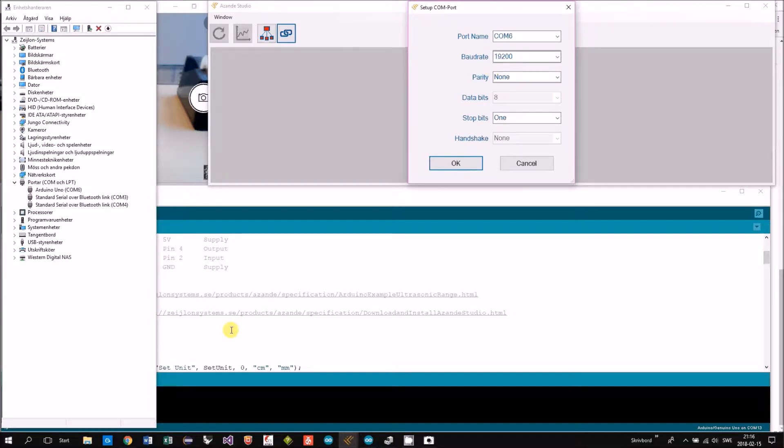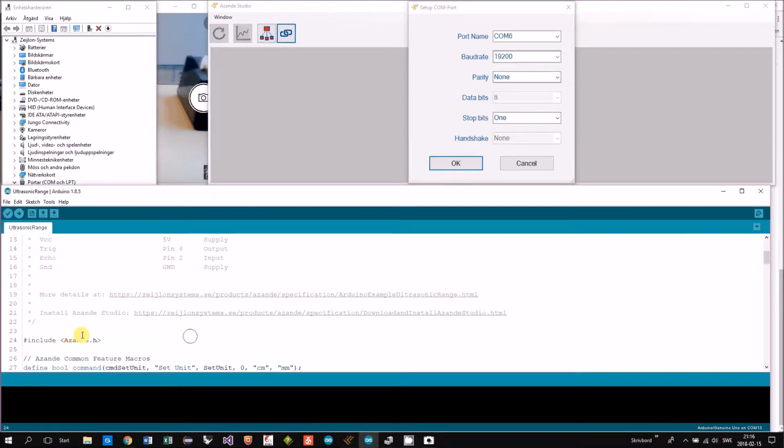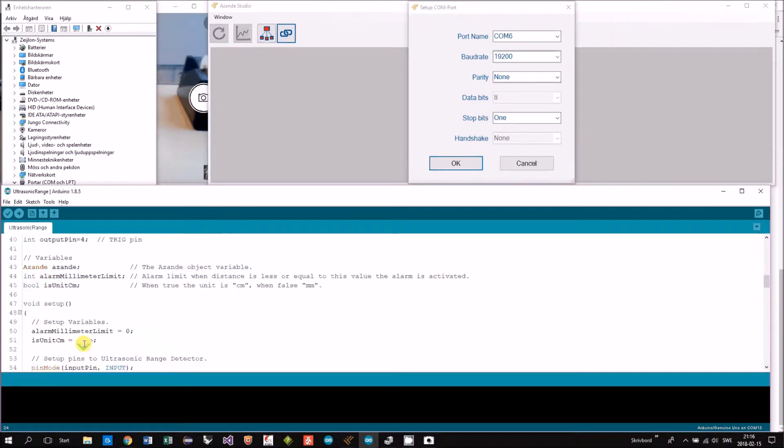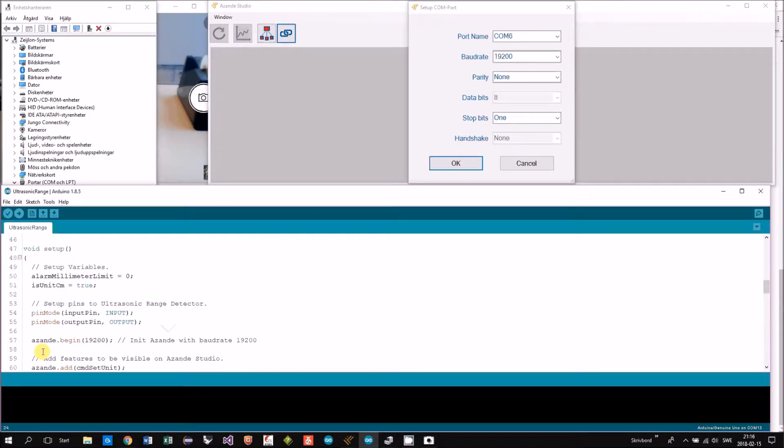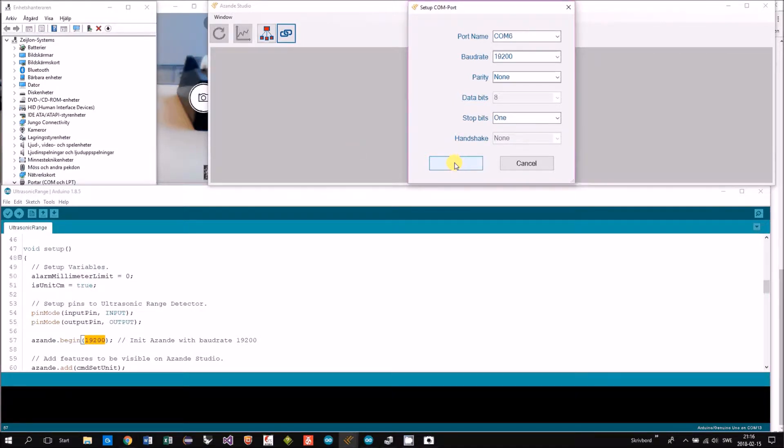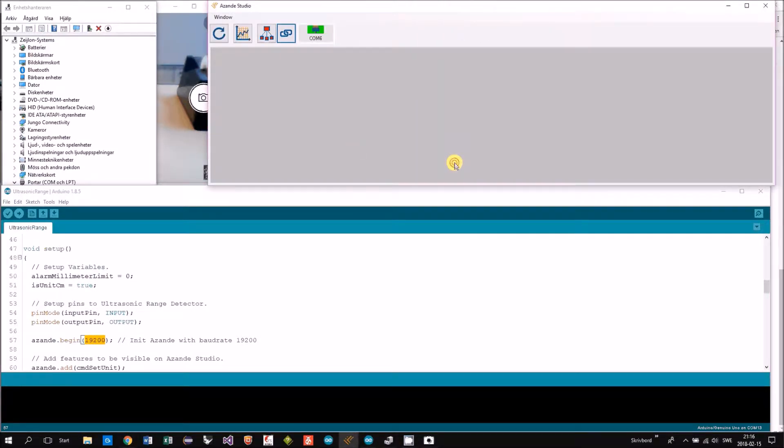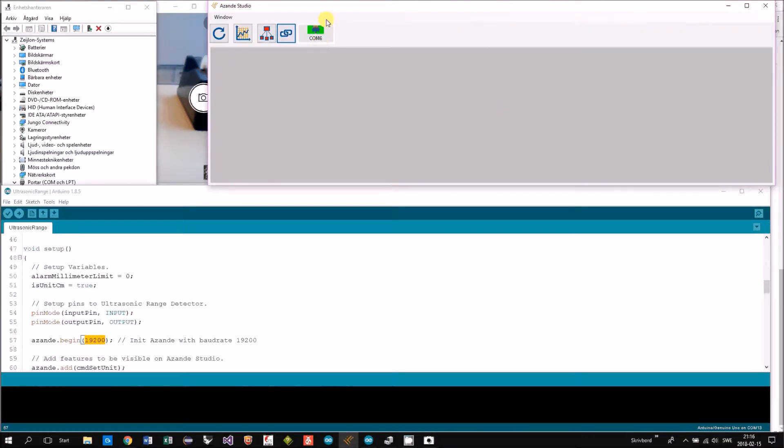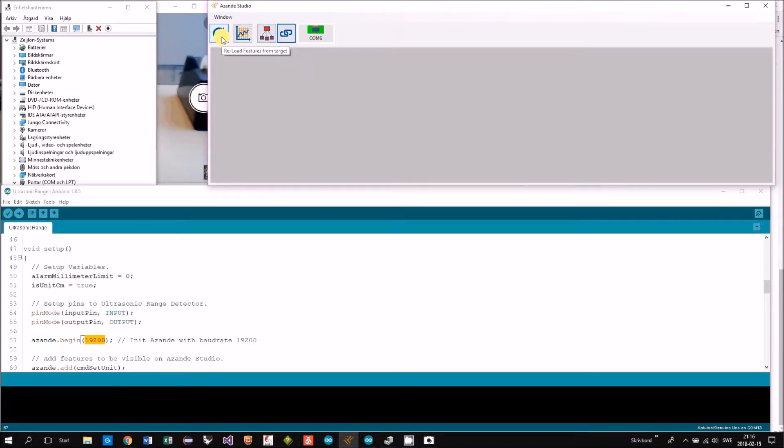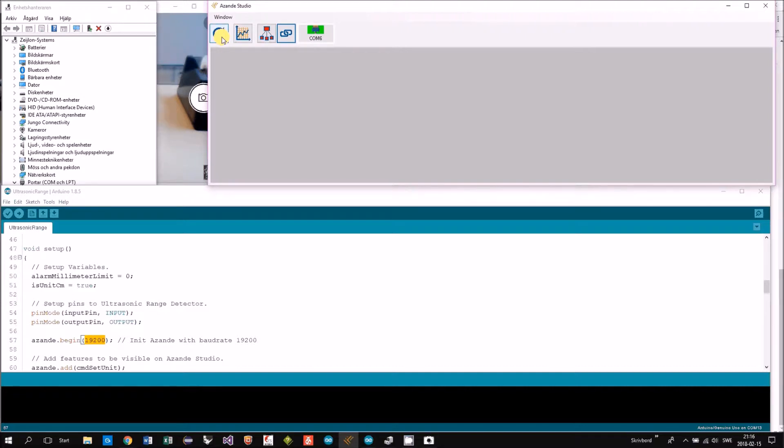Board rate—you will find in setup ASANDE begin board rate. Now we have an icon that represents the connection. Then we will push this reload button that will fetch the features implemented in the target.